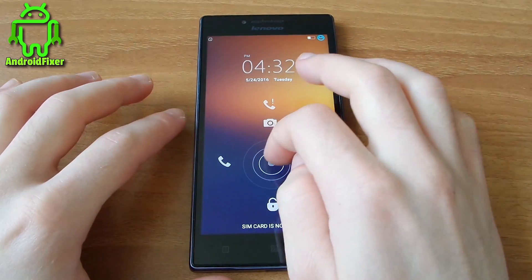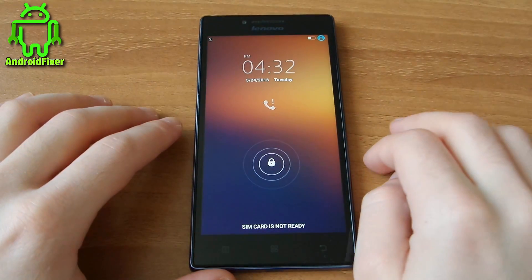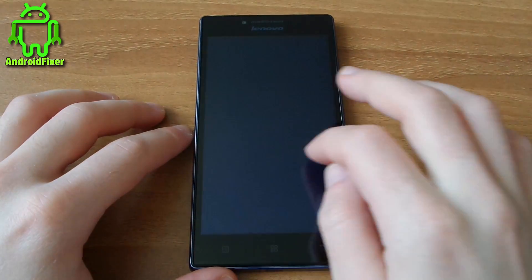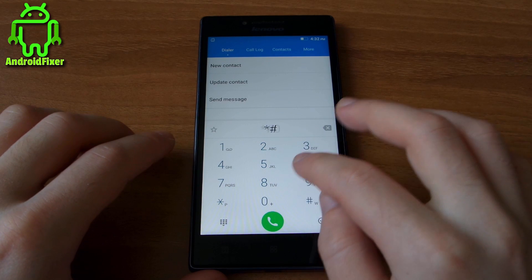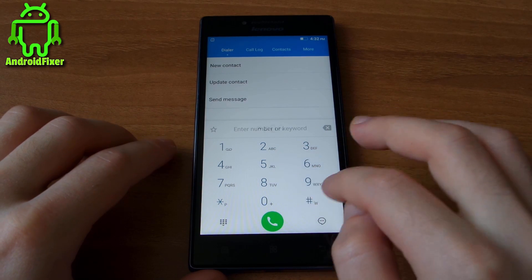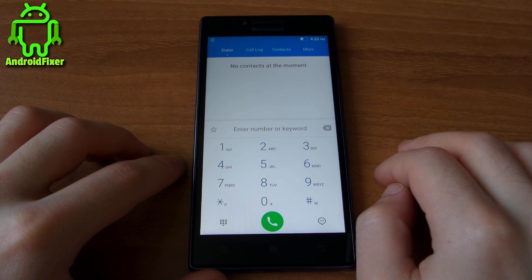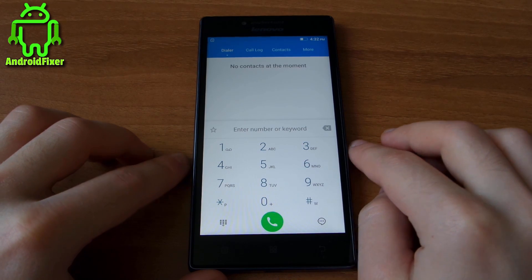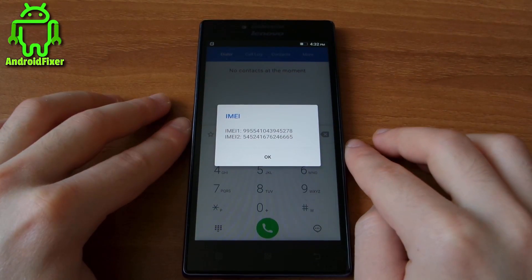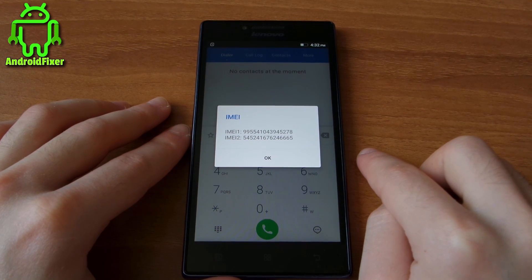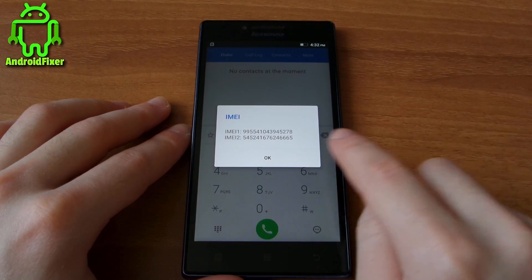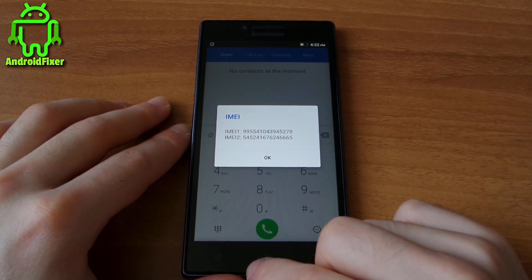The device has rebooted. Let's check the new IMEI number. As you can see, these are the new IMEI numbers — 78 and 65. It works!